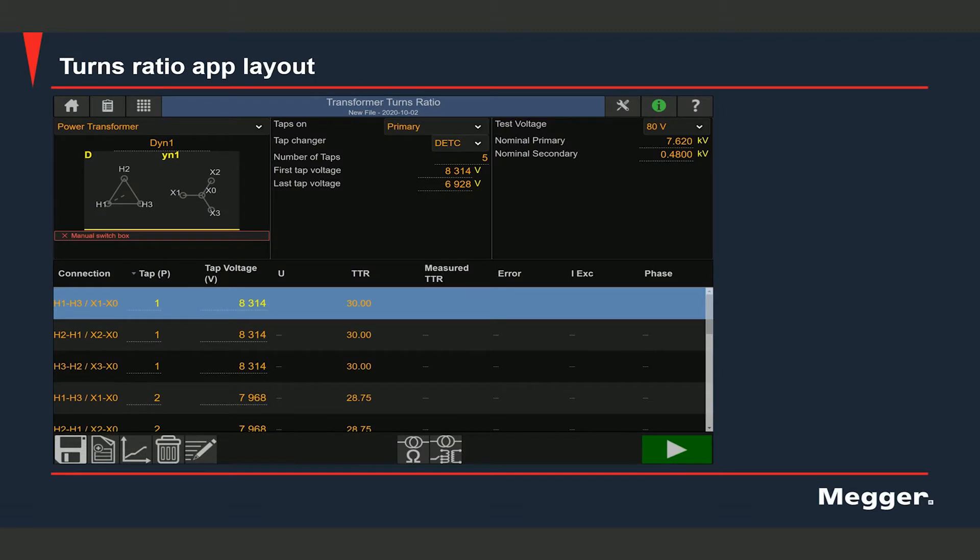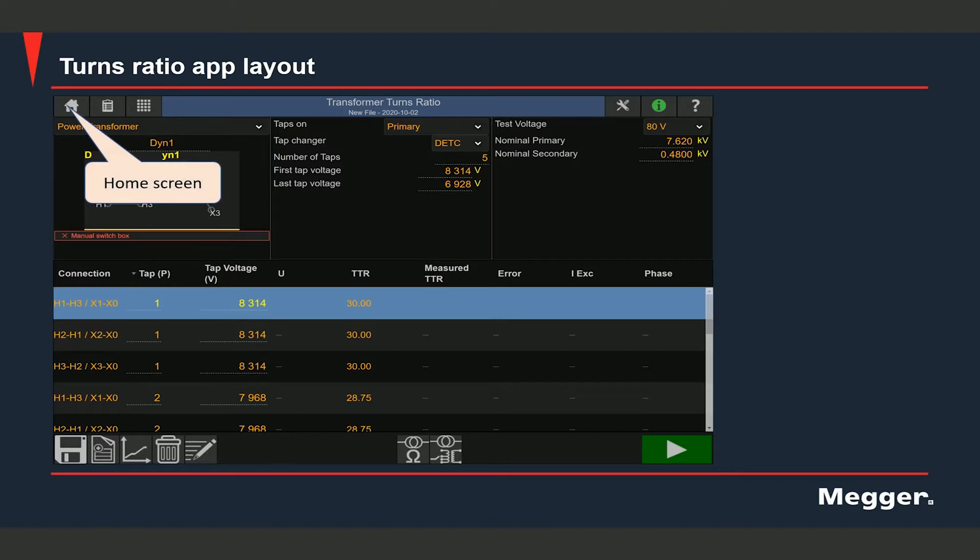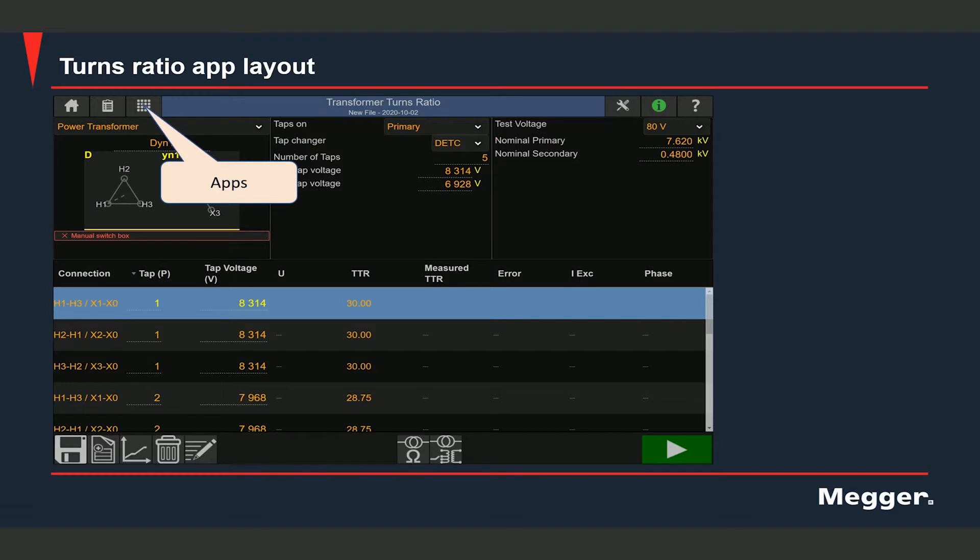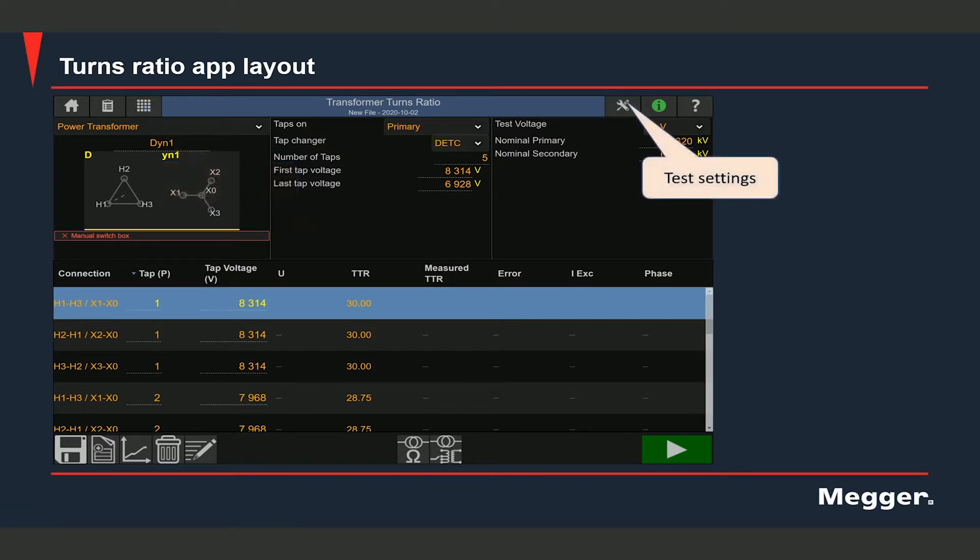This is what the turns ratio app looks like. Let's go over all the options that you see here. On the top left corner, you can see the shortcut for the home screen. You can access the test report by selecting this option. You can access the other apps by selecting this option.